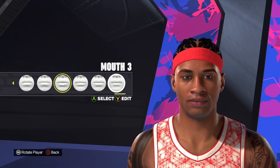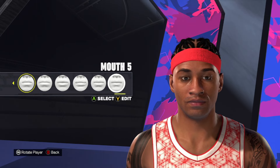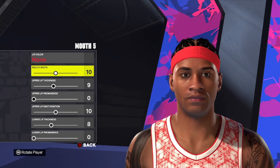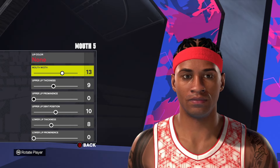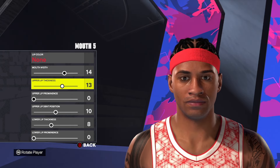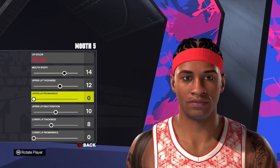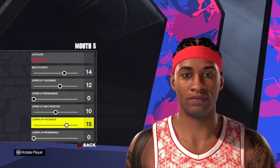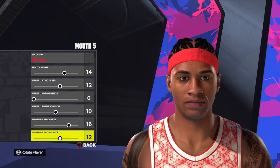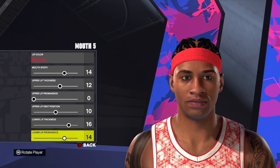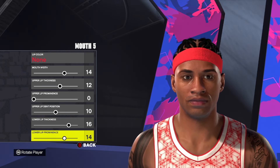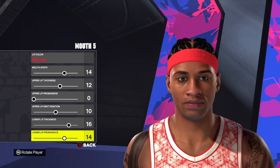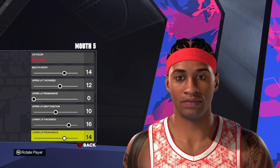Down to the mouth, I'm going to use mouth style number five. Nothing with the lip color. And then at the top, we're going to go 14, 12, 0, 10, 16, and 14. So mouth number five, and then 14, 12, 0, 10, 16, and 14.